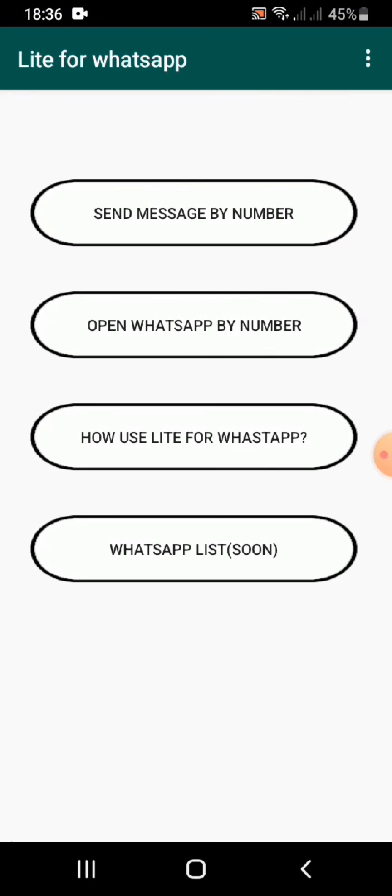If you found the video to be helpful, do not forget to subscribe to our channel and also press the notification bell for more updates.